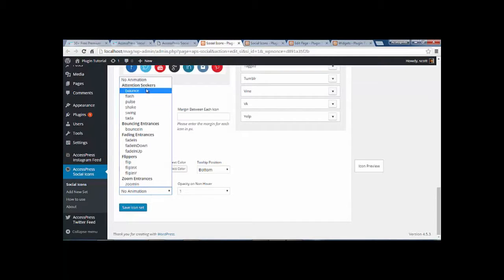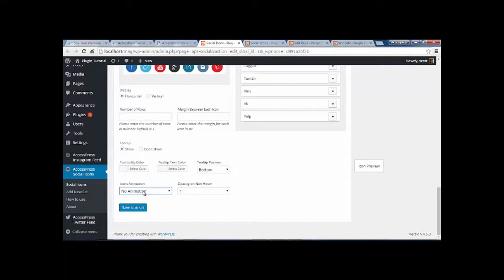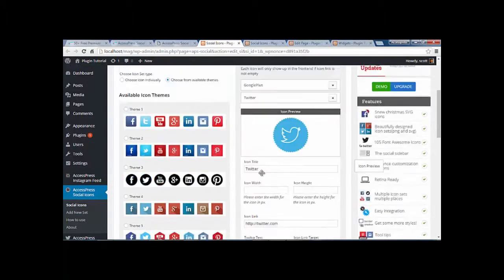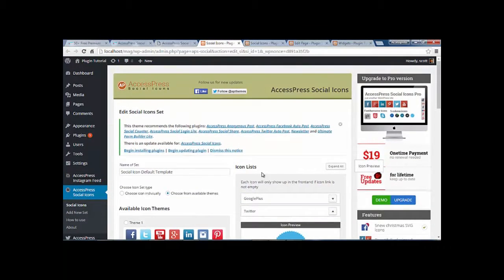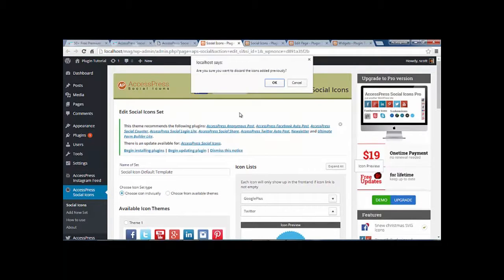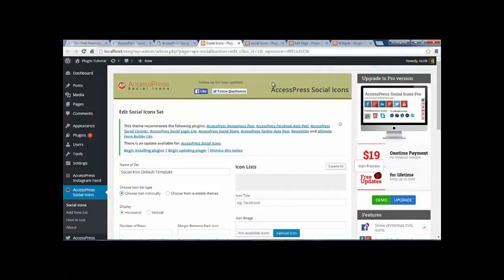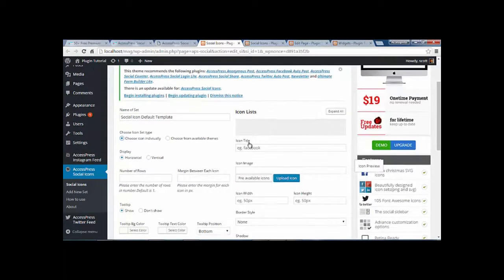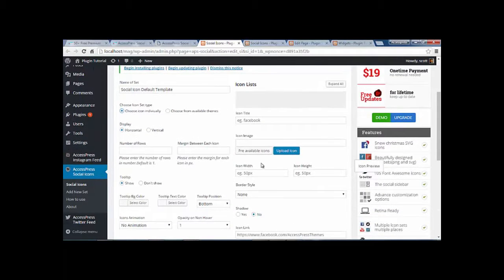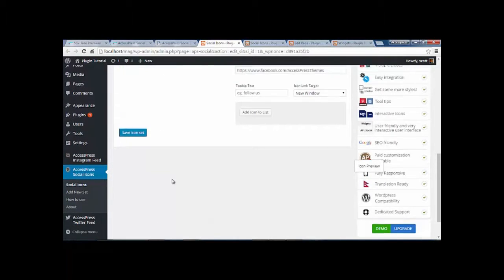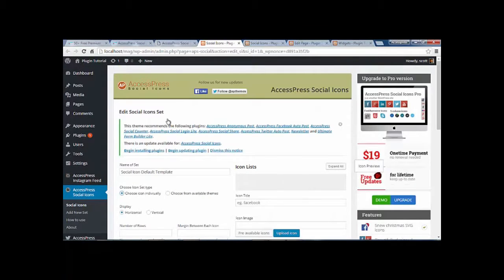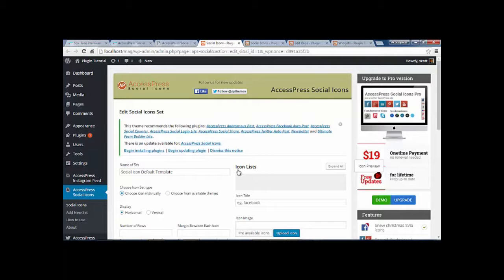Also we have different animations. You can choose individual icons as well. Here you can upload your own icons and save. Once you have configured your icon set, which you can look at in another video to learn how to set up the social icons.